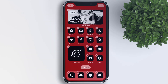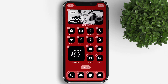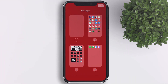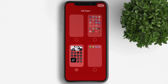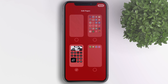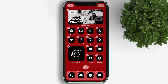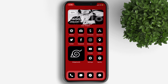Now let's hide the other home screen pages to have a one-page setup. Tap on the page dots and uncheck all the other pages except the one we customized. This won't delete those pages — it will just hide them. You can turn those pages back on anytime you like.